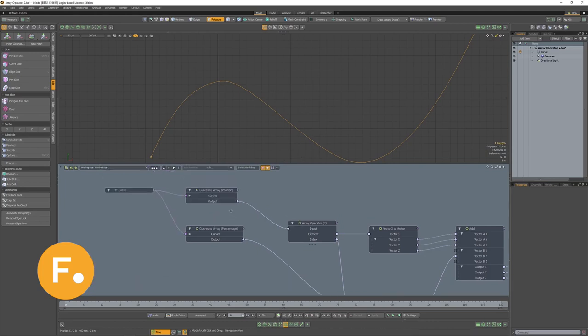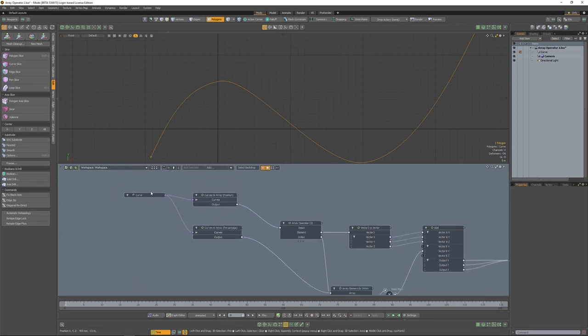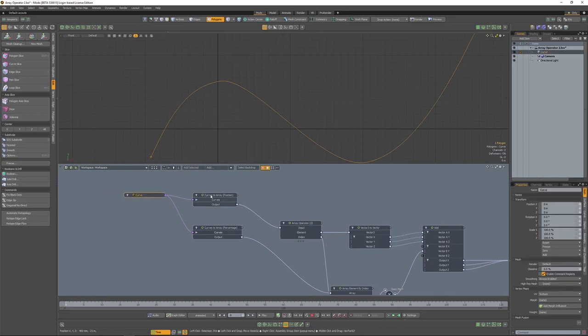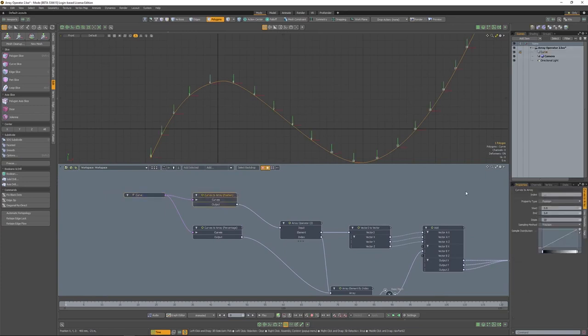In our example scene, we have a curve that's being plugged into the CurvesToArray, which is set to 20 steps along the position of the curve.